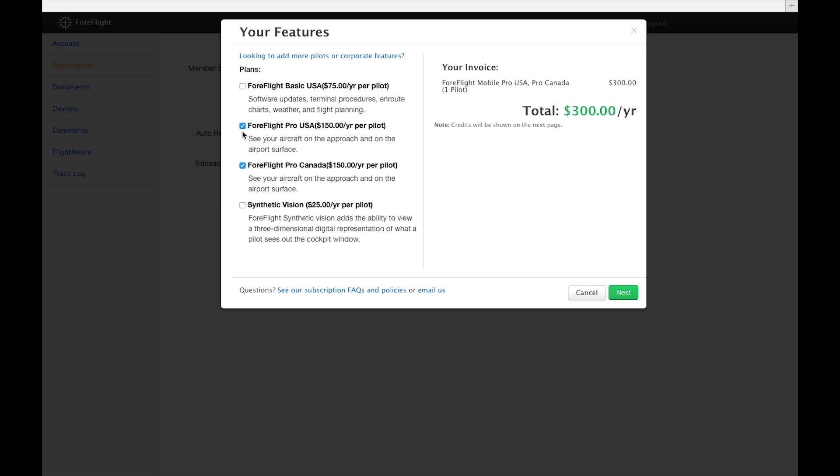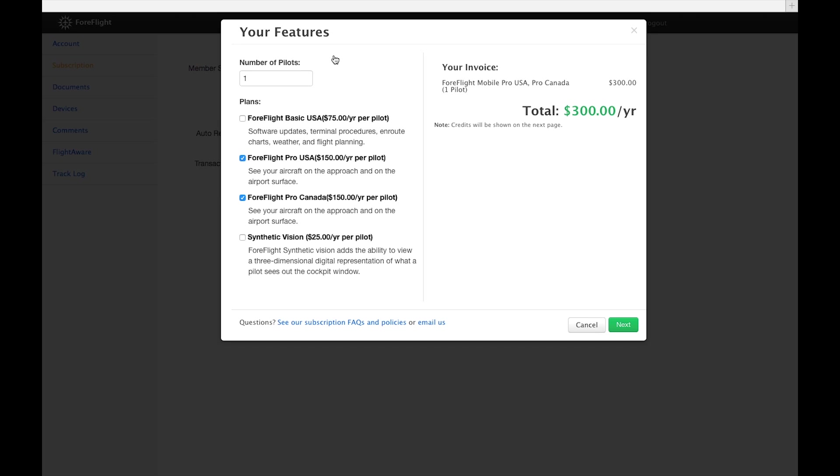If you have a Pro subscription, you can change the number of pilots on the account by clicking the button above the subscription list and entering the number of pilots.